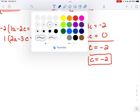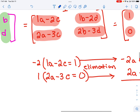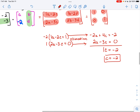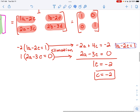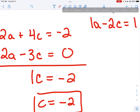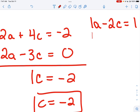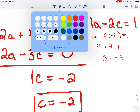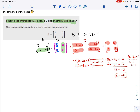Now I substitute C equals negative 2 into the first equation to find A: 1A minus 2 times negative 2 equals 1, which is 1A plus 4 equals 1, so A equals negative 3. We're using the top equation since it's the easiest. Now any time we see A in our matrix it's negative 3, and C is negative 2 — we're on our way to finishing the multiplicative inverse matrix.